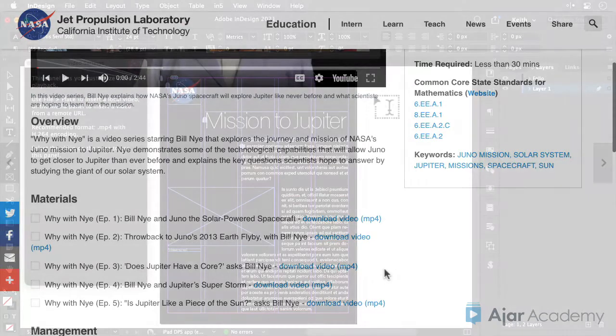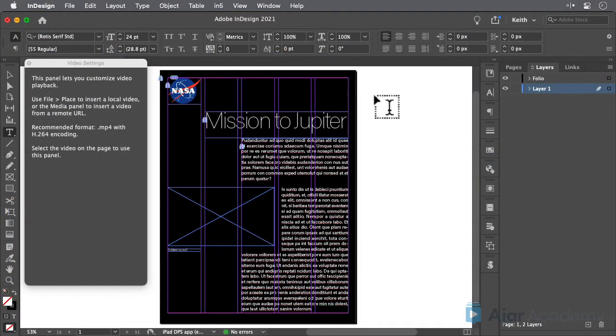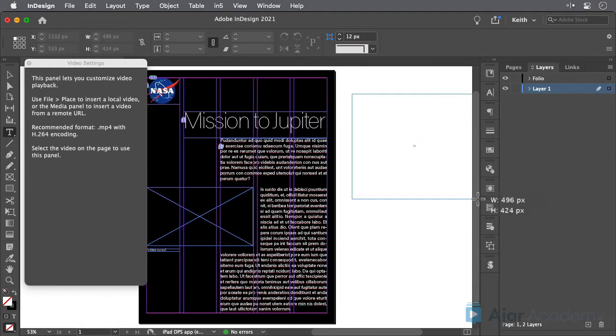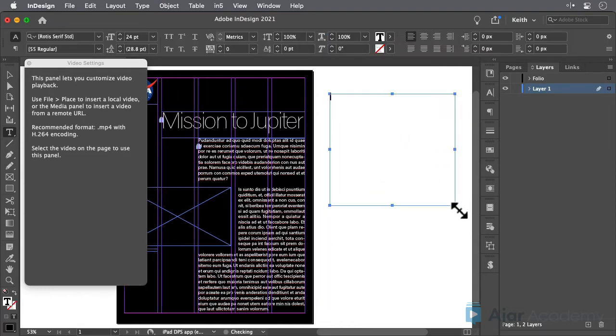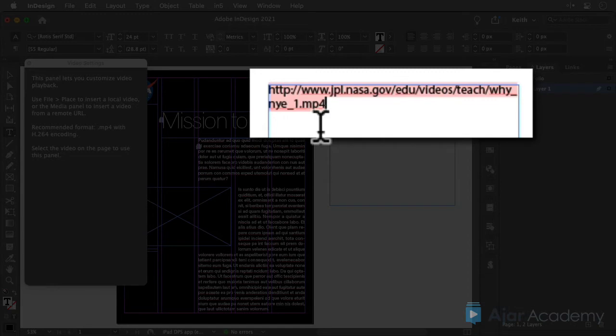Back in InDesign, paste the link into a text frame just to examine it. The link must end in MP4 for this method to work, and you can see that this link indeed features a complete path to an MP4 file.